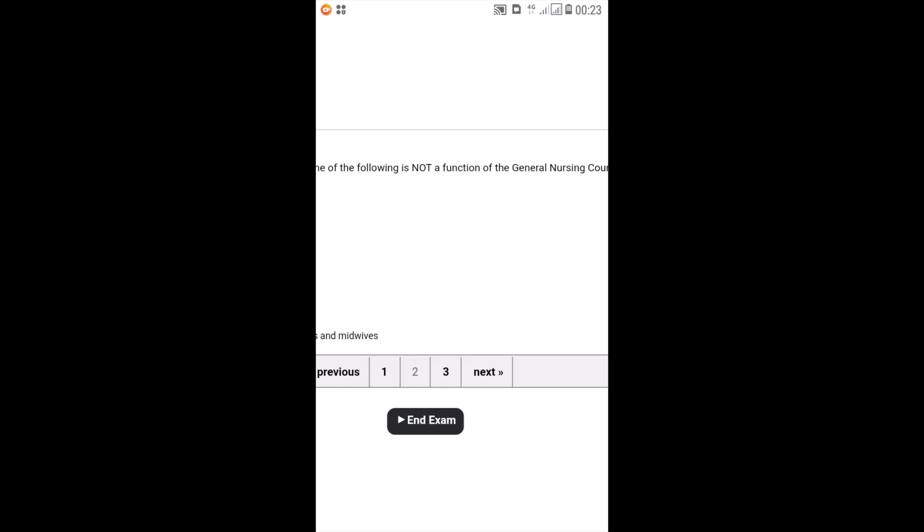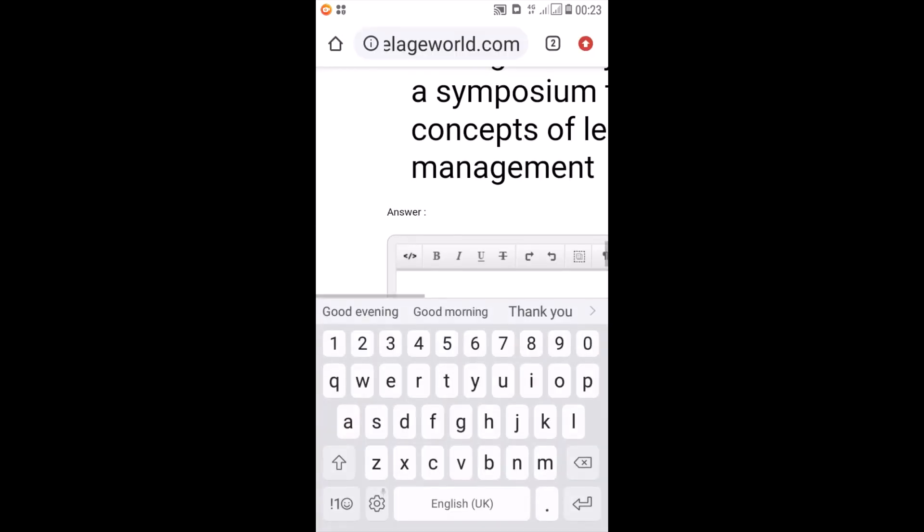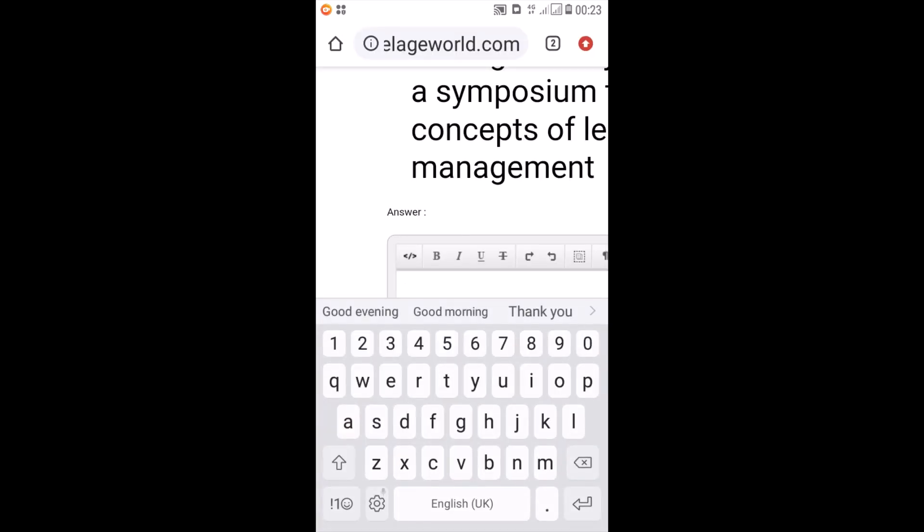Don't click on end exam, because when you click on end exam, it means you want to end this exam. So you have a total of three pages, meaning that you have questions listed within these three pages. So you have to answer all of them for you to then click on end exam.